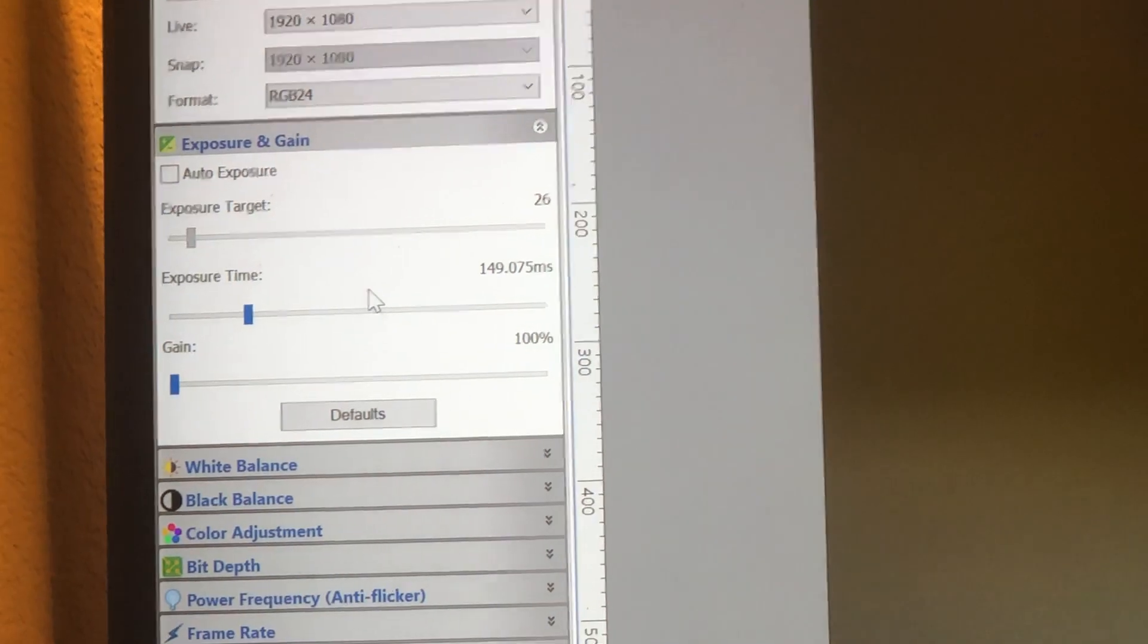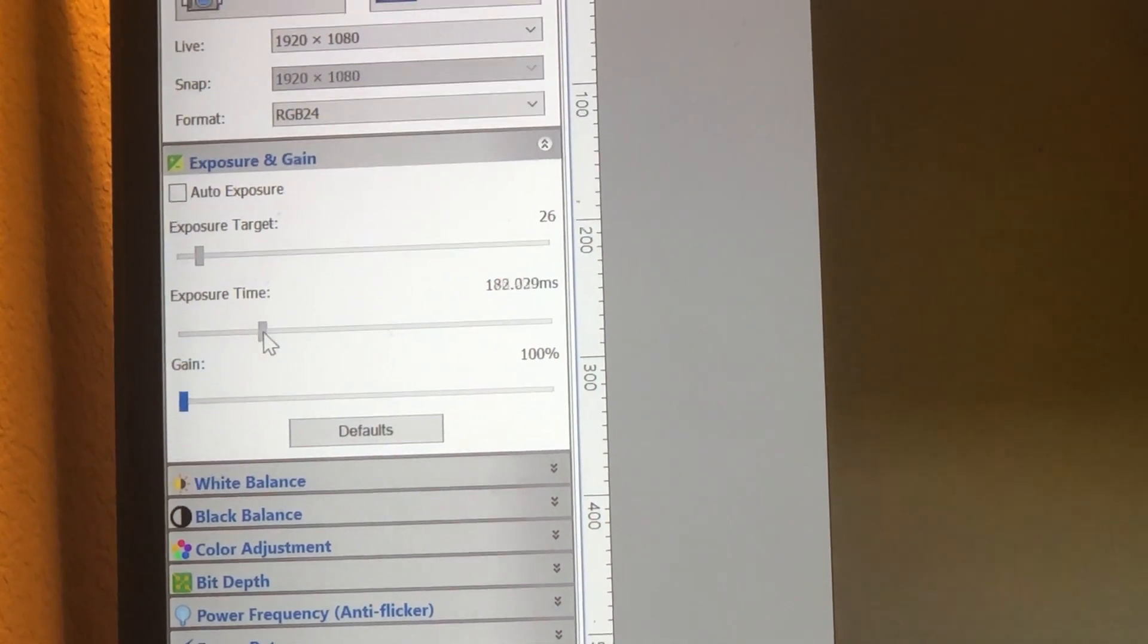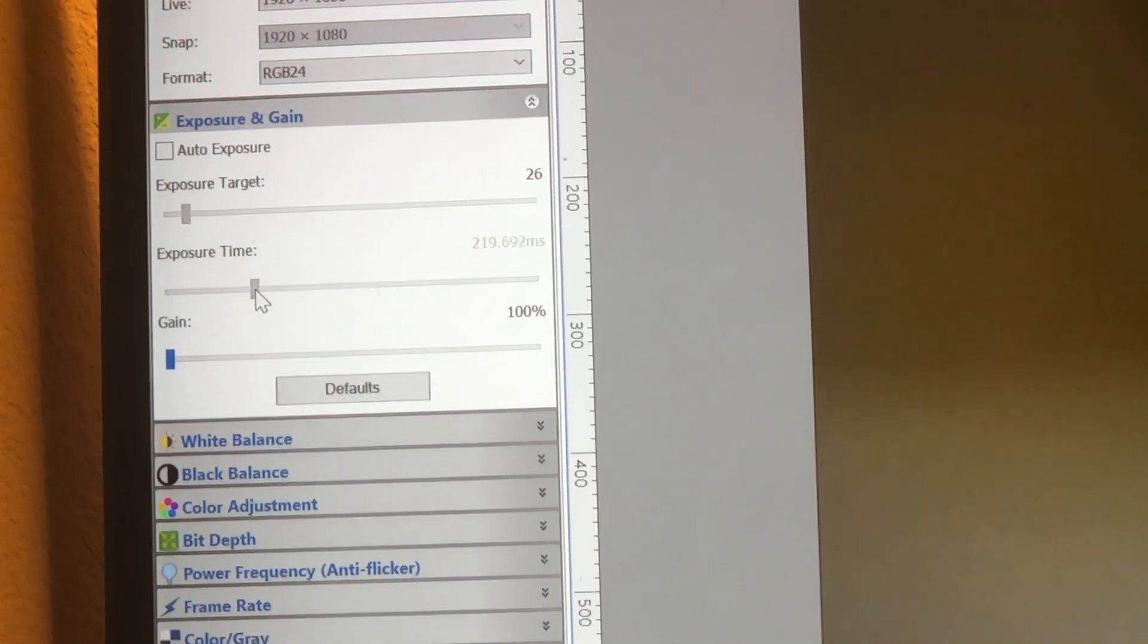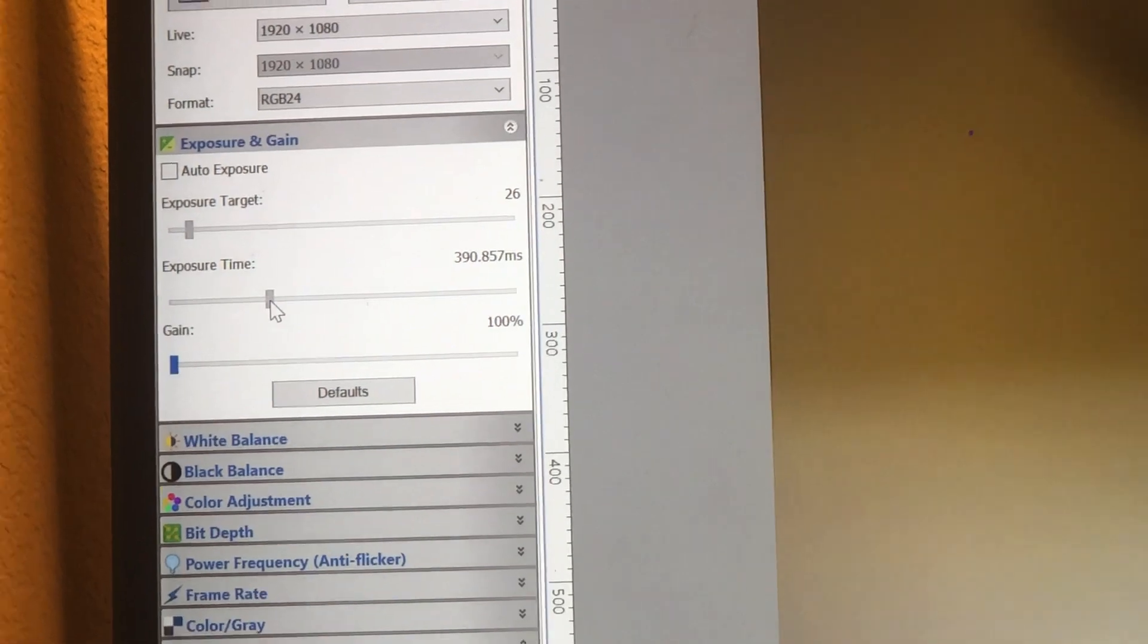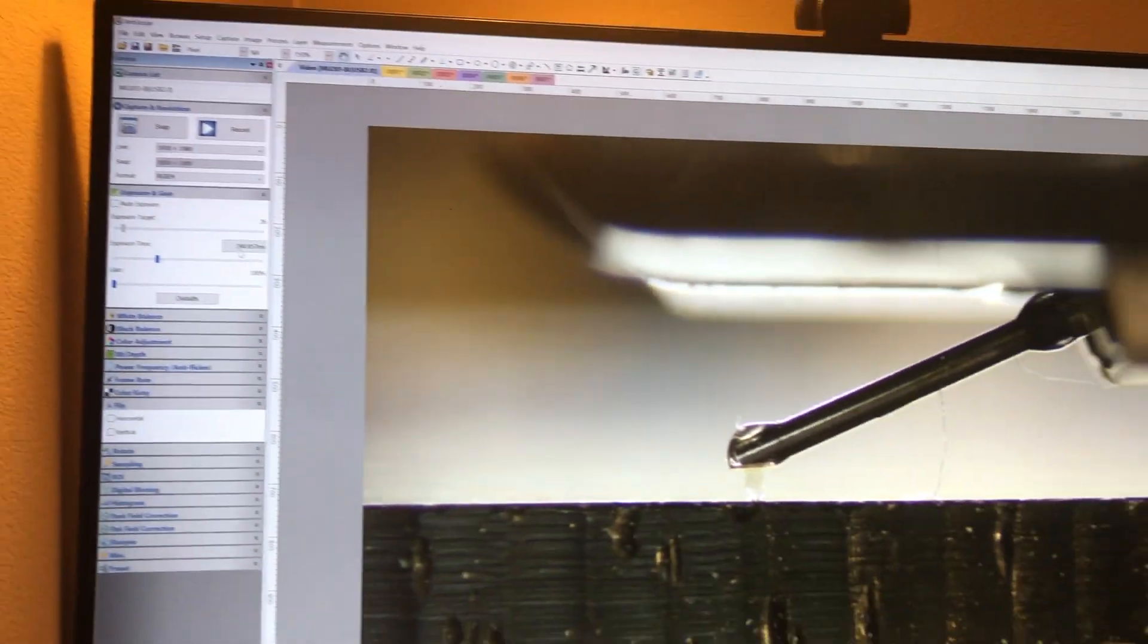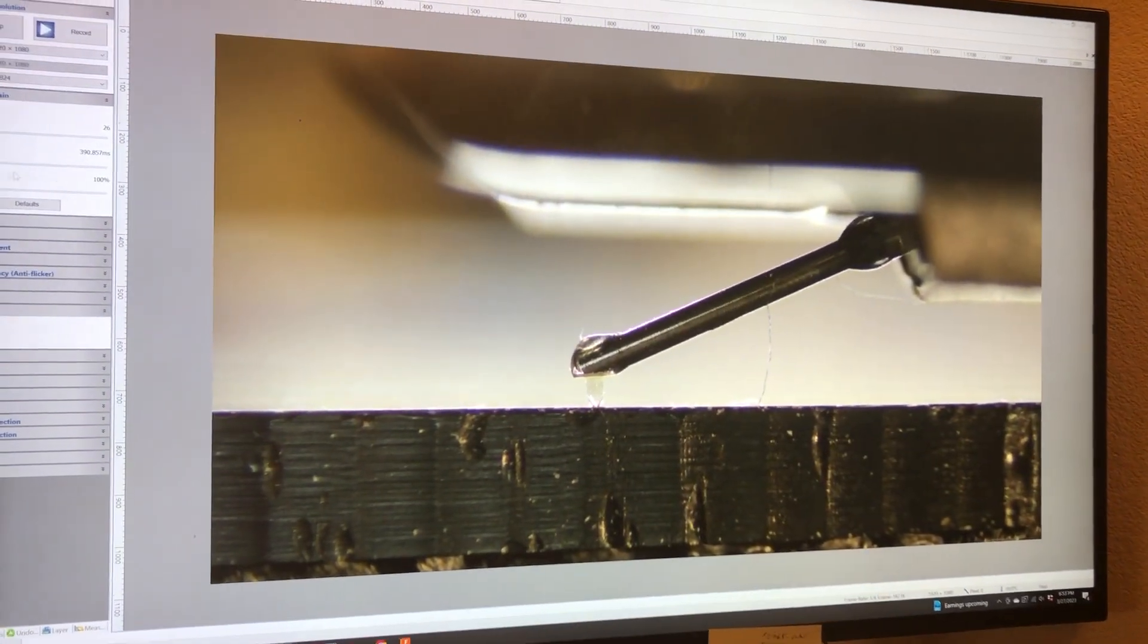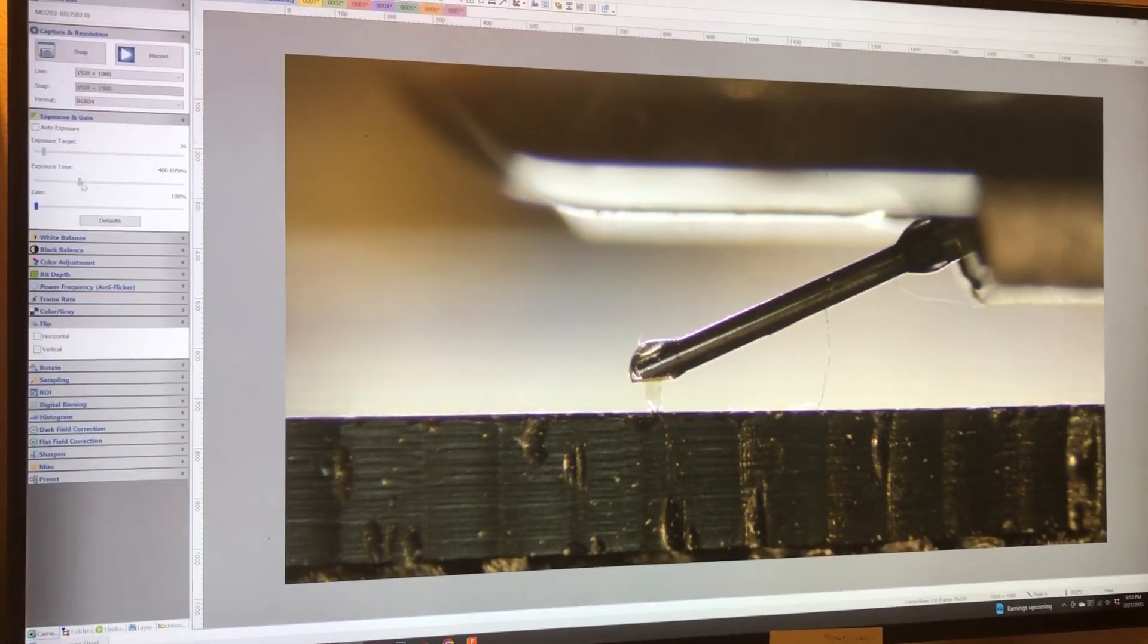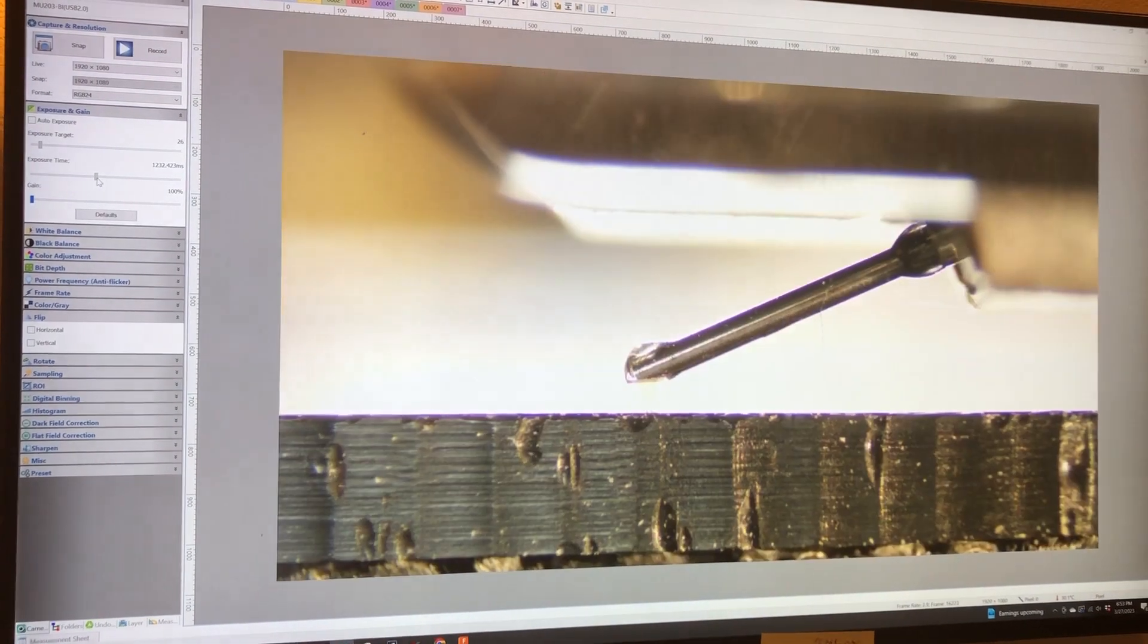Now the longer I'm dragging it out here and I'm increasing exposure time to 390 milliseconds, as I do it you can see the picture is getting brighter and brighter.